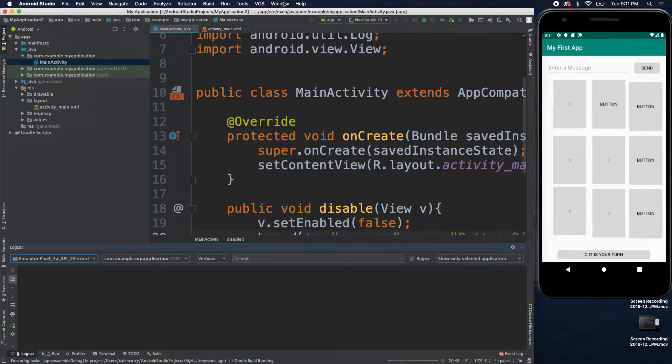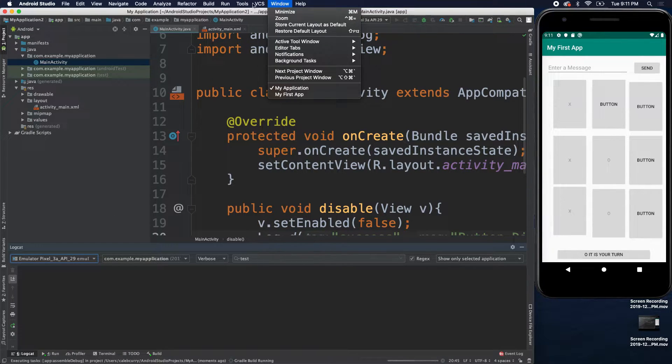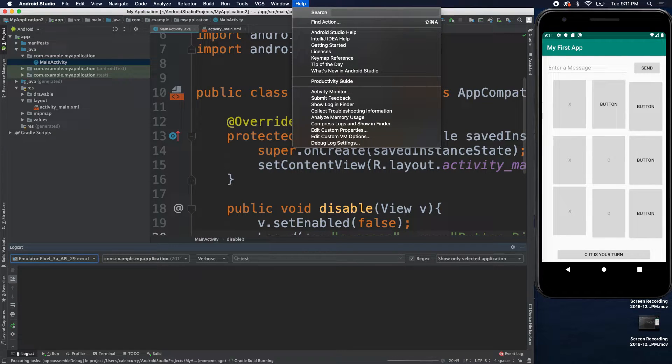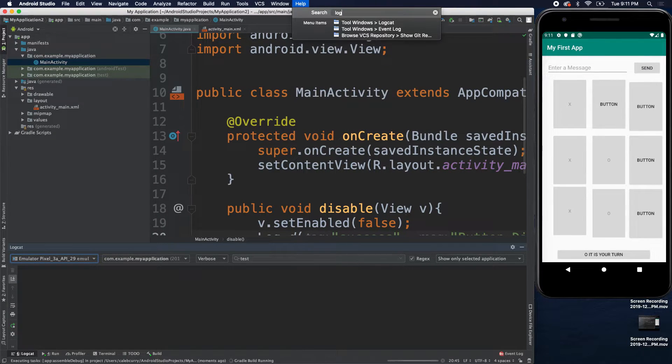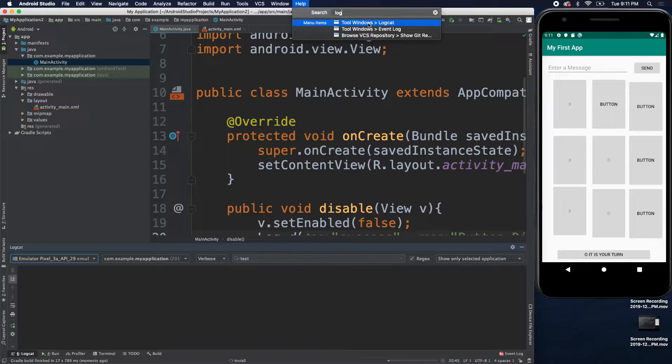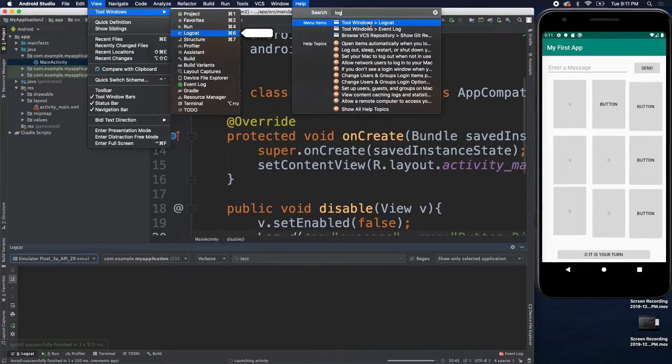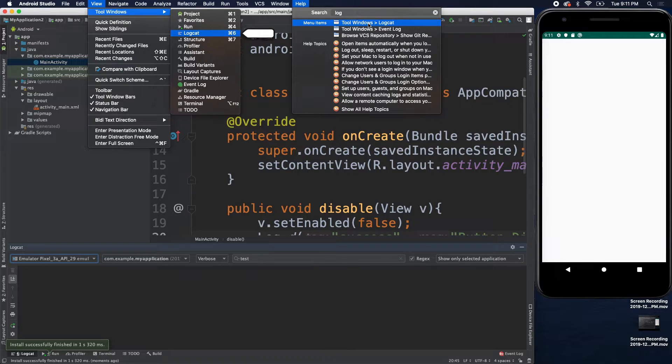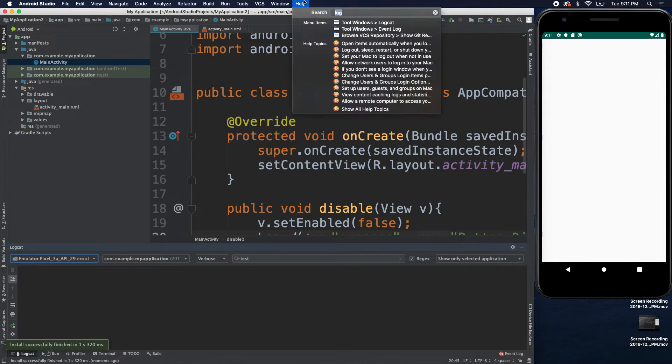If you're not seeing that, just go up here to the windows and scroll around, try to find it, maybe do a search. I guess I don't really know where it is right off hand. So, tools, view, and then tool windows, and then logcat. That's how you find it.